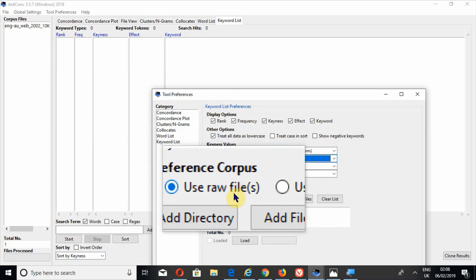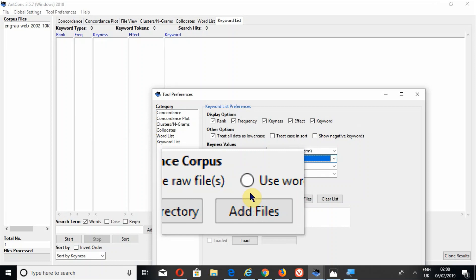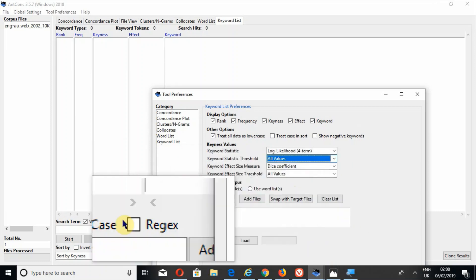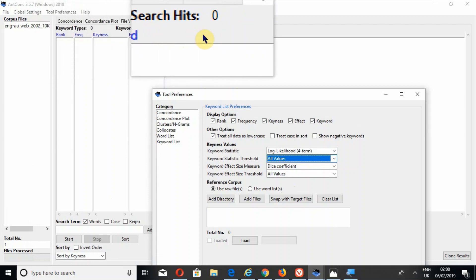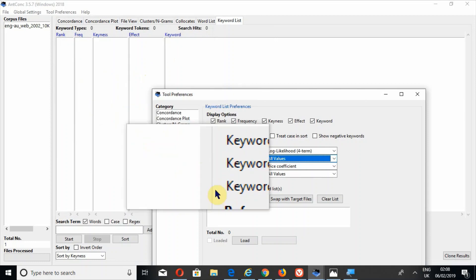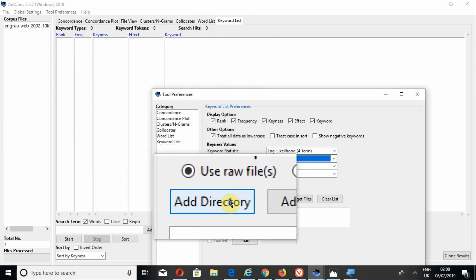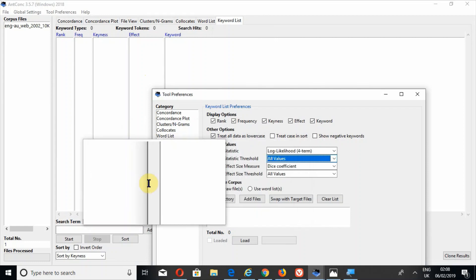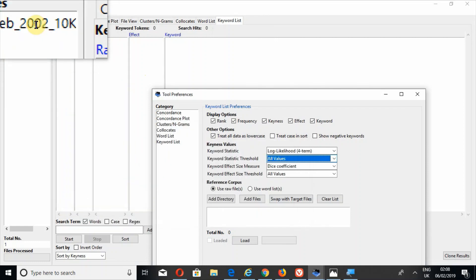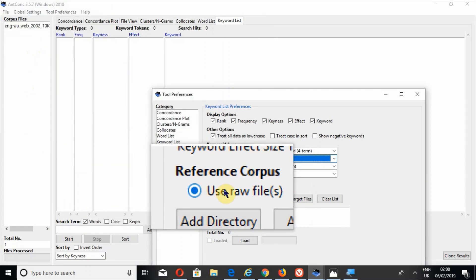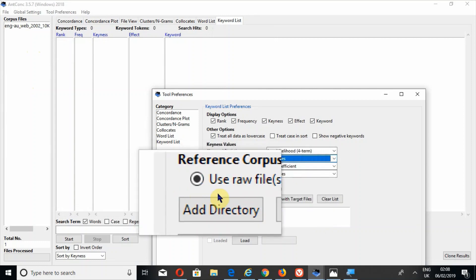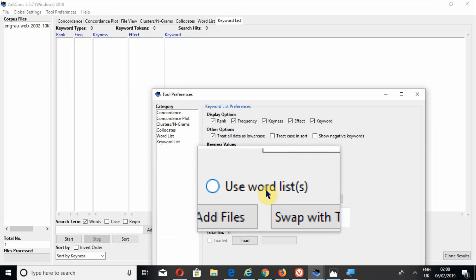Under reference corpus, there are a few options: use raw files or use word lists. What the keyword list tool does is it compares your file with a reference corpus. The reference corpus can be of your own choice. There are two options: either use raw files or use a word list. First we will use raw files and then I will show you how to generate a word list.